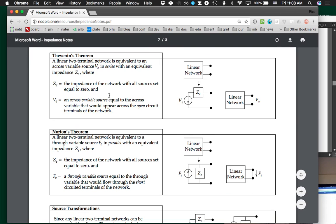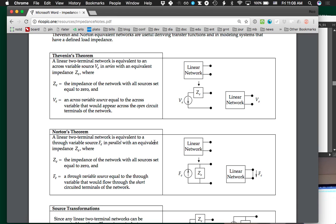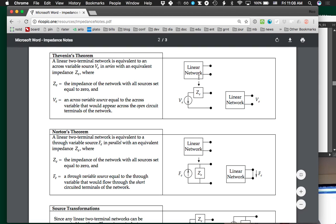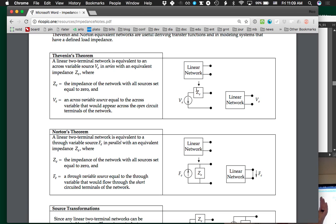Thevenin's theorem and Norton's theorem are the two we are most focused on in this problem. You can write any linear network as a voltage source or across-variable source in series with an equivalent impedance. We need to remember how to compute the equivalent impedance and how to compute the equivalent voltage source. The equivalent impedance is the impedance of the network with all sources set equal to zero.